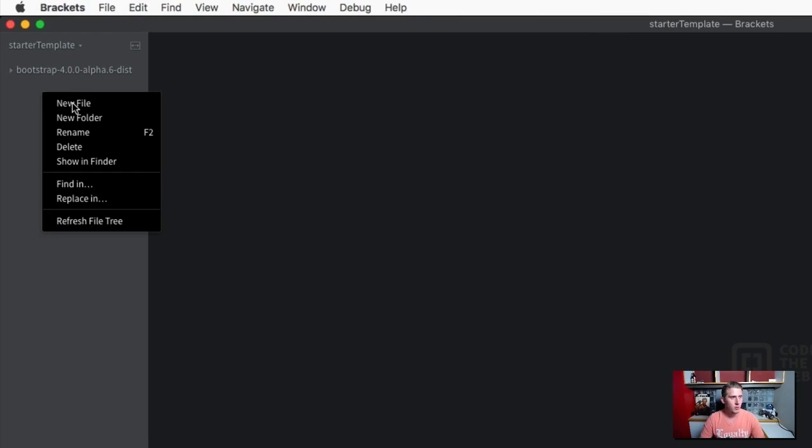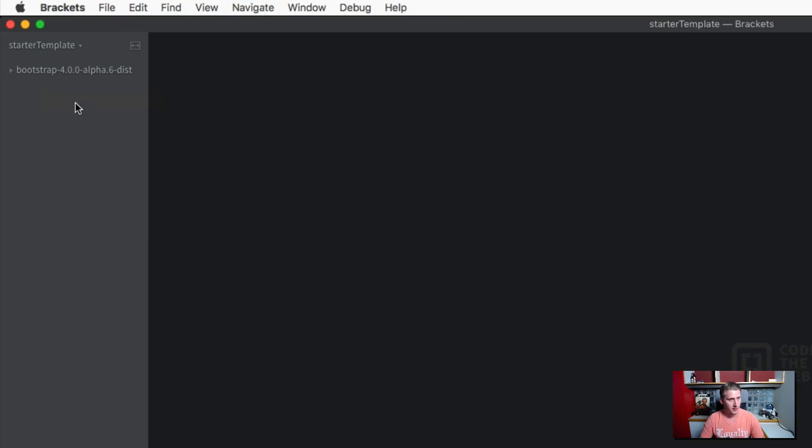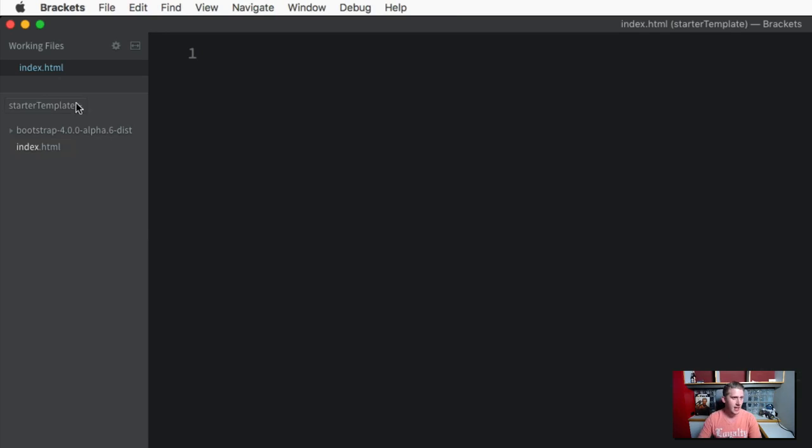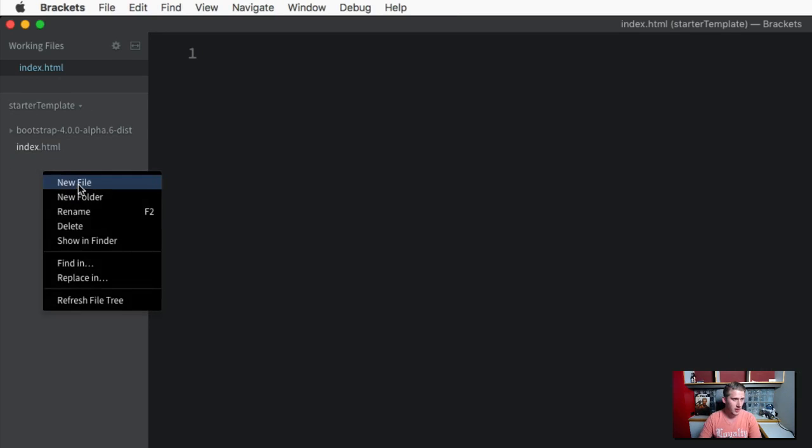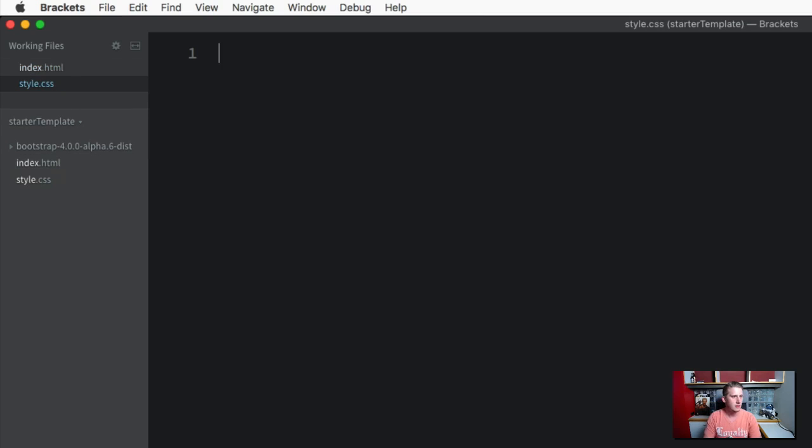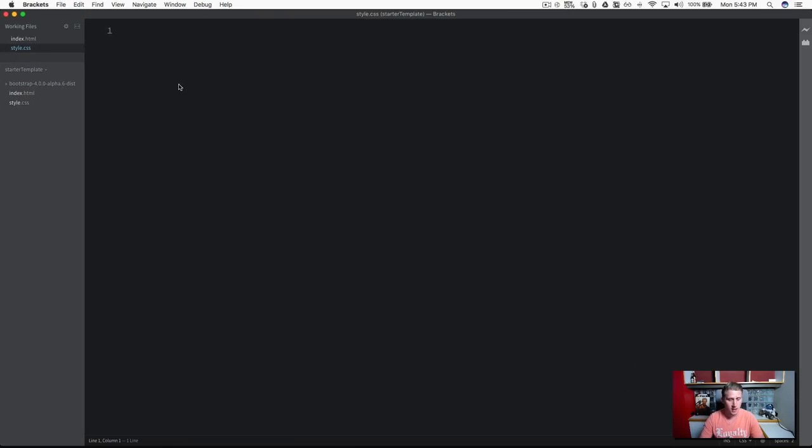Let's go ahead and create a new file. This one is going to be our HTML file. And while we're at it, let's go ahead and create our CSS file. So now we've got some files in our project to work with.